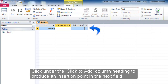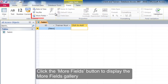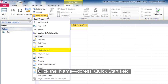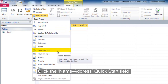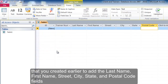Click under the 'Click to Add' column heading to produce an insertion point in the next field. Click the More Fields button to display the More Fields gallery. Click the name-address quick start field that you created earlier to add the last name, first name, street, city, state, and postal code fields.